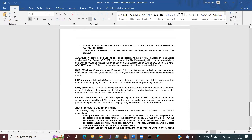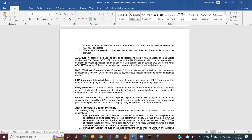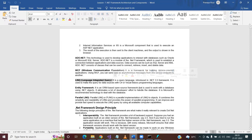WCF is used for developing service-oriented applications for distributed environments. A distributed environment means you develop one service that is consumed by many different clients — one using Java, one using .NET, one using iOS, and one using Android. For that purpose you can develop WCF services.